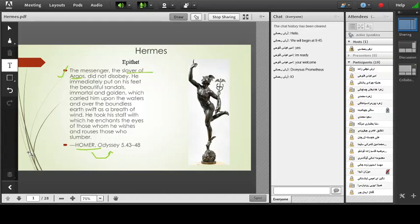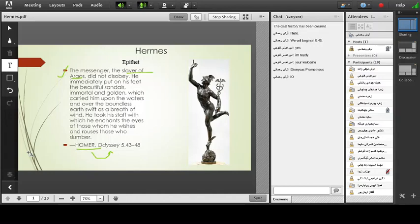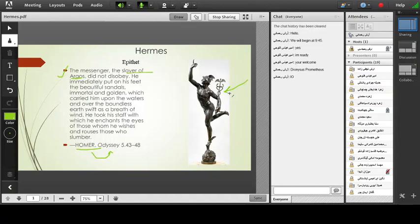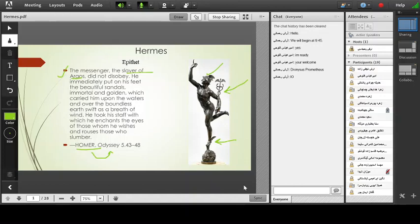He immediately put on his feet the beautiful sandals. So, he wore beautiful sandals, immortal and golden, which carried him upon the waters and over the boundless earth, swift as a breath of wind. He could move very quickly on the earth. He had some special sandals and he could move very quickly on the surface of the earth. He took his staff with which he enchants the eyes of those whom he wishes and rouses those who slumber. So, he also has a staff, a kind of a baton. He always carries this with himself and he also has a helmet and of course, these are the sandals. So, these are some of the physical features of Hermes, the messenger of the gods.